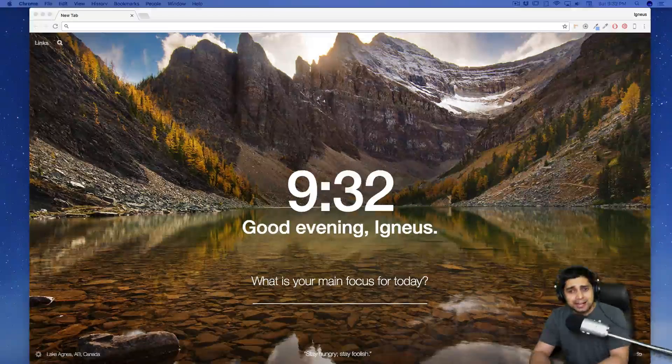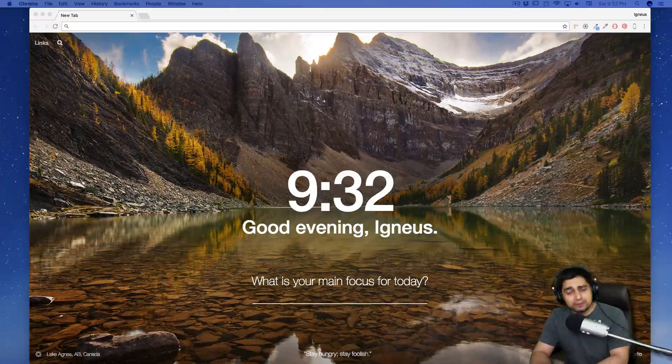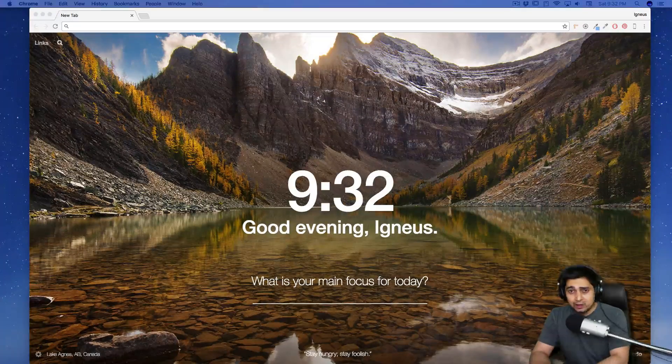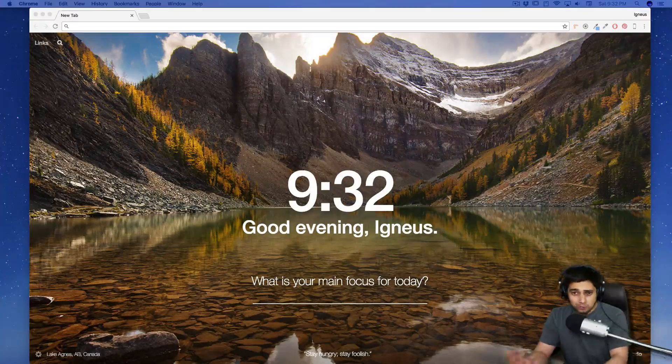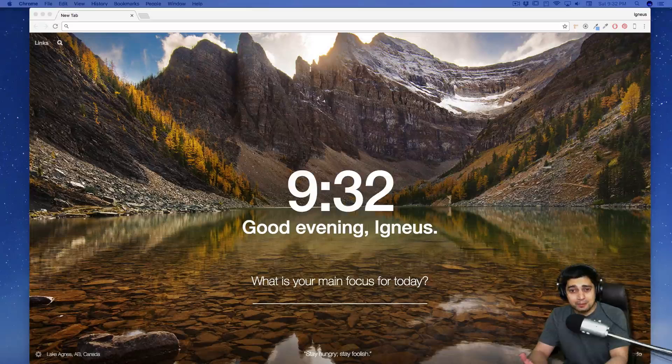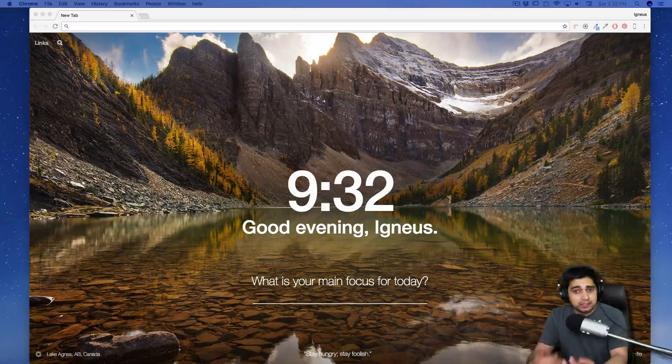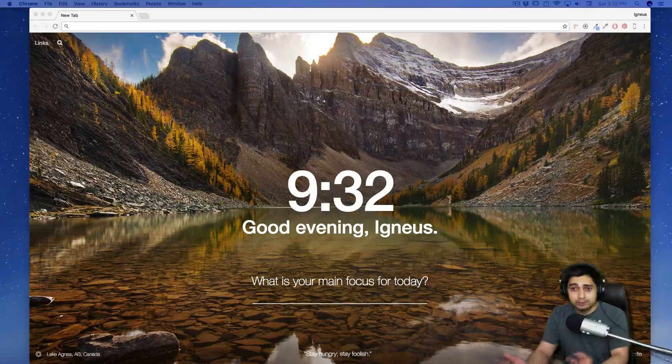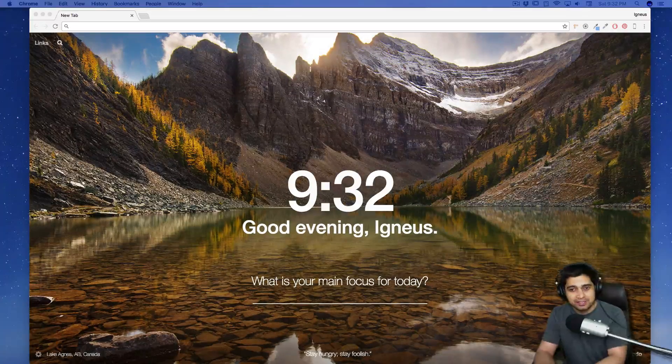Hey everyone, Hitesh here, back again with another video. Now in this video, you can see the setup is a little bit different because I'm going to be working on my computer, as you might have already guessed.